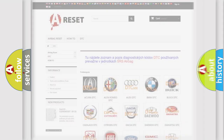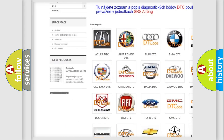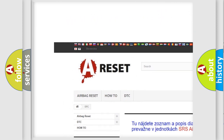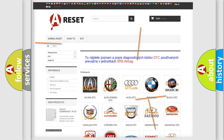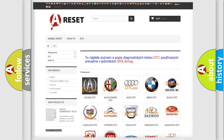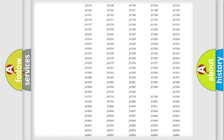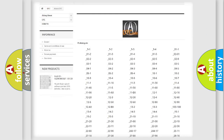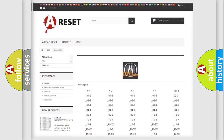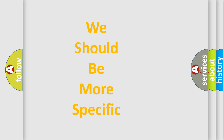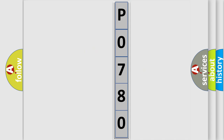Our website airbagreset.sk produces useful videos for you. You do not have to go through the OBD2 protocol anymore to know how to troubleshoot any car breakdown. You will find all the diagnostic codes that can be diagnosed in a vehicle, along with many other useful things. The following demonstration will help you look into the world of software for car control units.